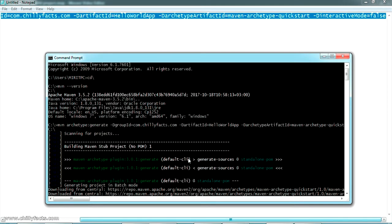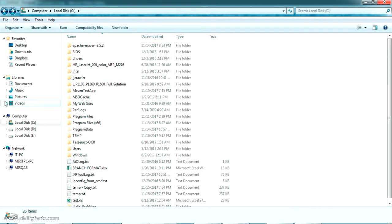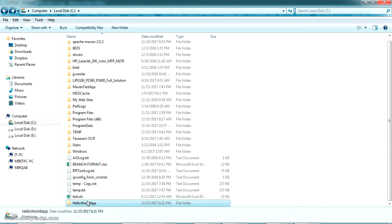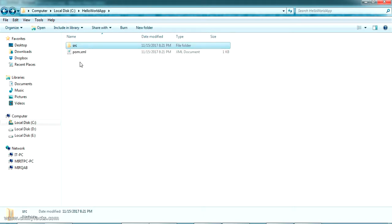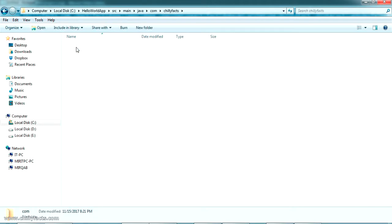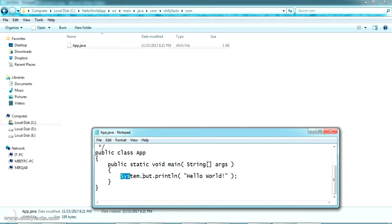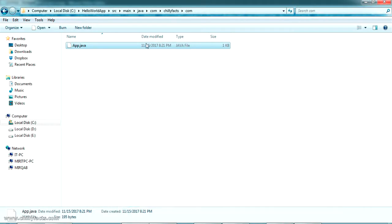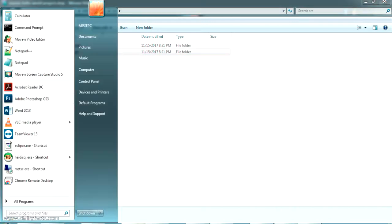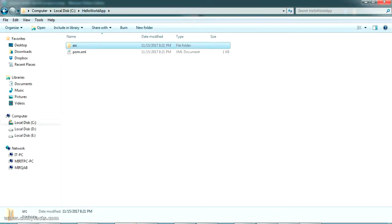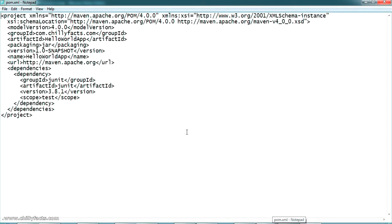The command has been executed. Since we ran it from the C drive, it should have created a folder called 'hello-world-app' with all the archetype information. Checking the C drive, we can see the 'hello-world-app' folder. Inside it there is a package and a pom.xml. There is also a Java class — a Hello World class.